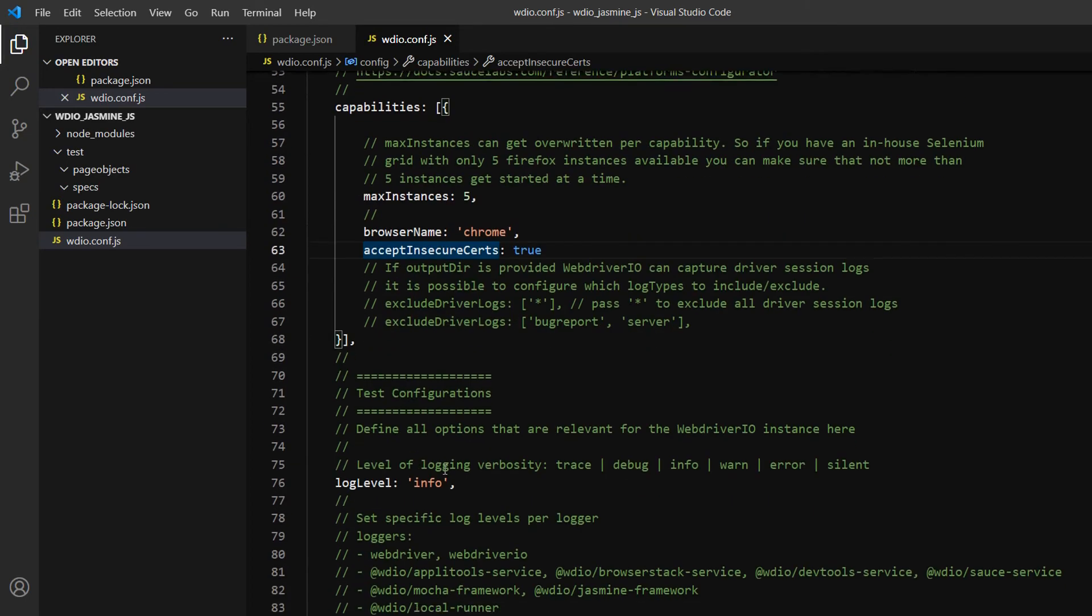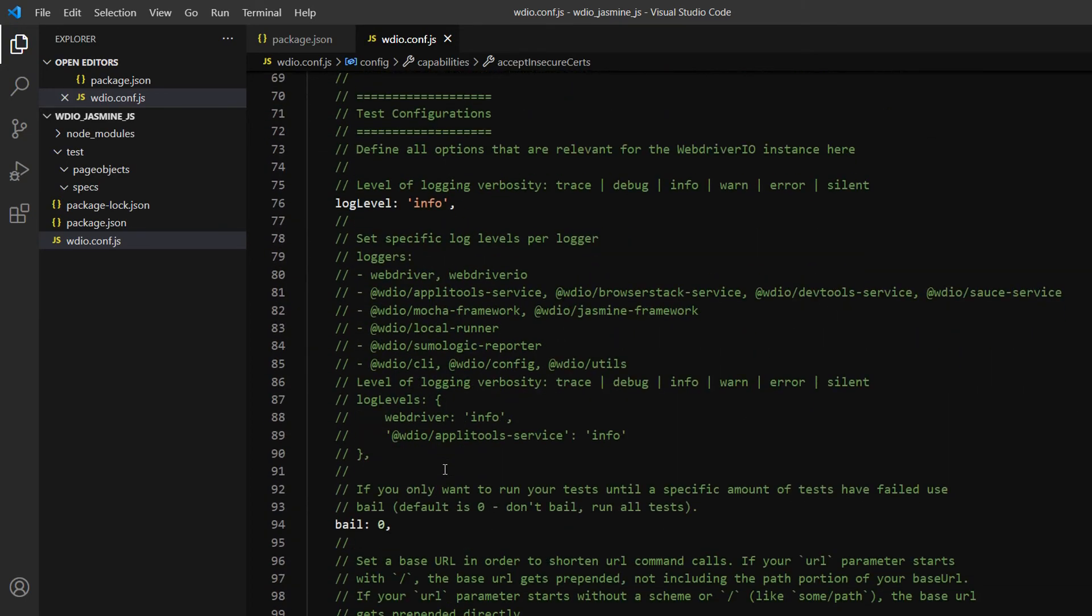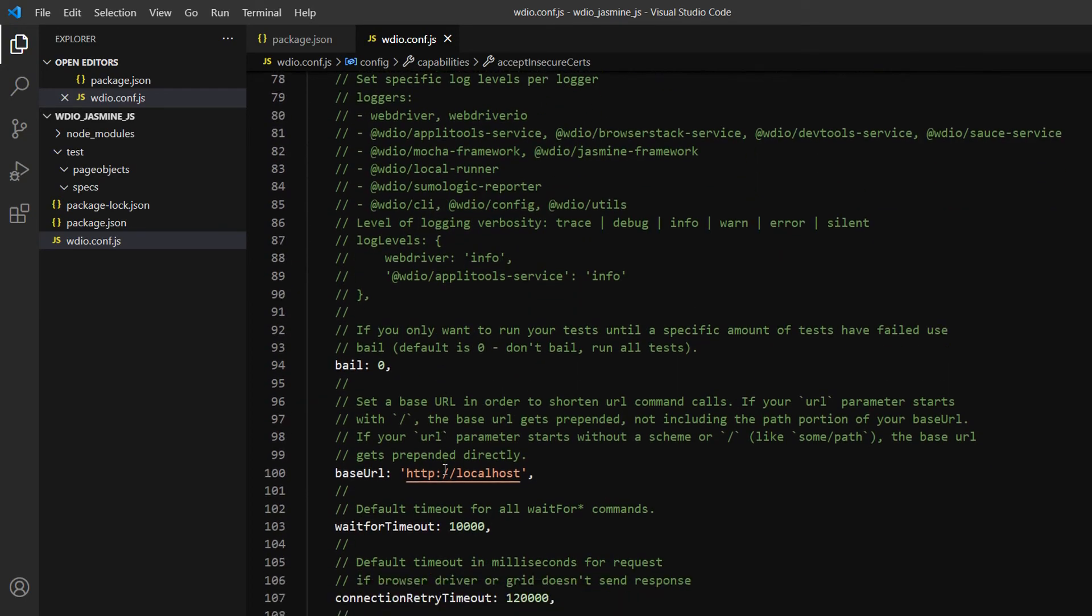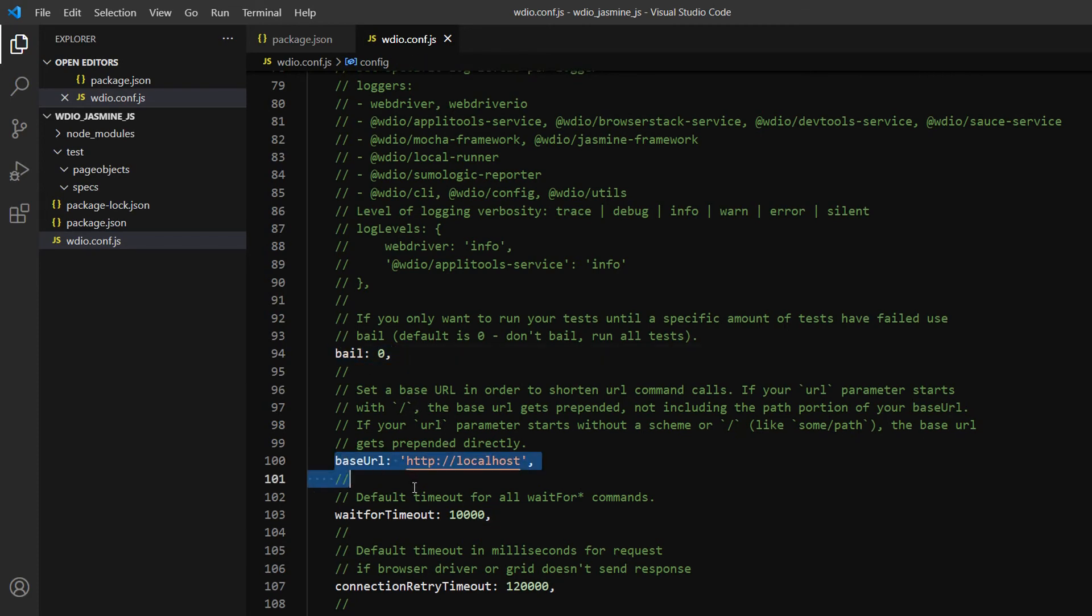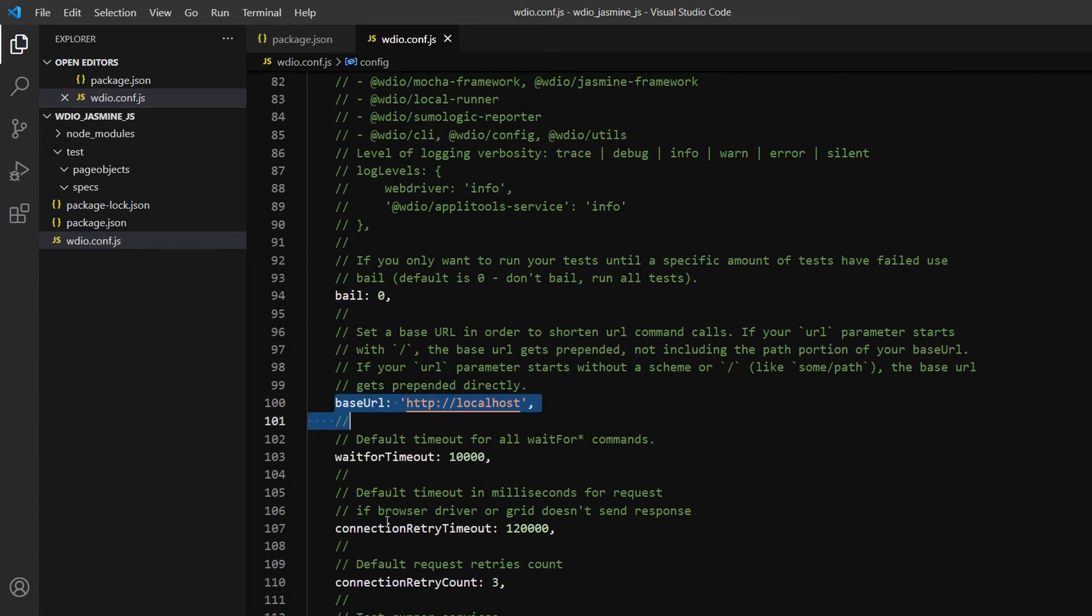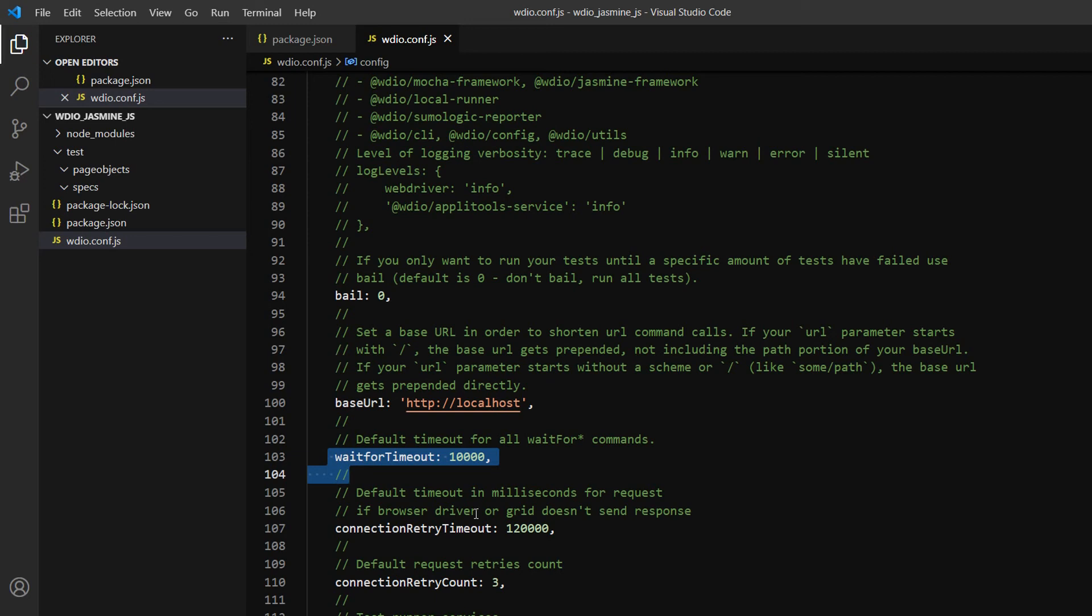If you're familiar with browser capabilities in browser automation or mobile automation, we can see that later. Then we have base URL, waitForTimeout - we can set the timeout here - and other options like connection retry timeout if you want to retry.